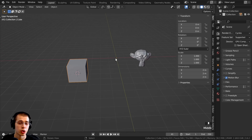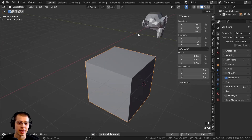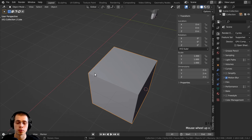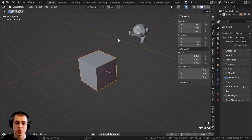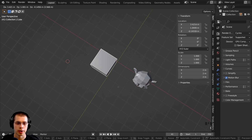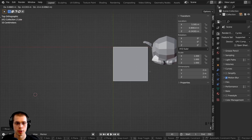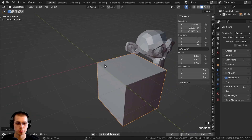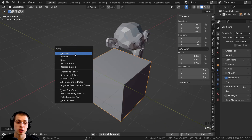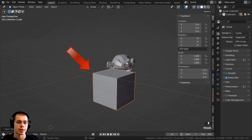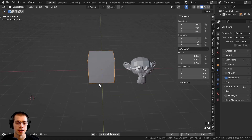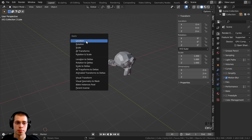Let's say you have a very specific spot where you want the origin to be — for example, right in the corner of this cube so you can scale and rotate from that corner. One way to do this is to move the cube in edit mode to the desired position, and then press Ctrl-A and apply the location. That sets the origin point to the center of the 3D scene, so you can now rotate the cube from that corner.